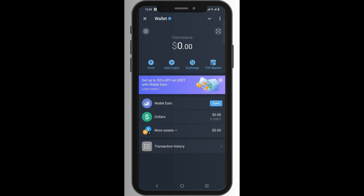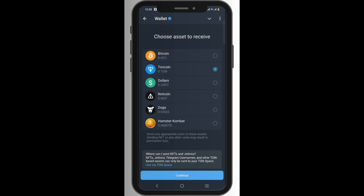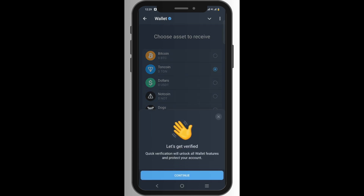This is the Telegram wallet interface — very simple. This is where you can send and where you can add crypto. 'Add crypto' means receiving. Depending on your country, you may see the option to use a debit or credit card to buy crypto. In my country I can only get cryptocurrency via two options: the P2P market, and an external wallet — meaning I can send cryptocurrency from Bybit, Binance, or BitGet directly to my Telegram wallet. You can click on 'External Wallet' and it will show you an address.